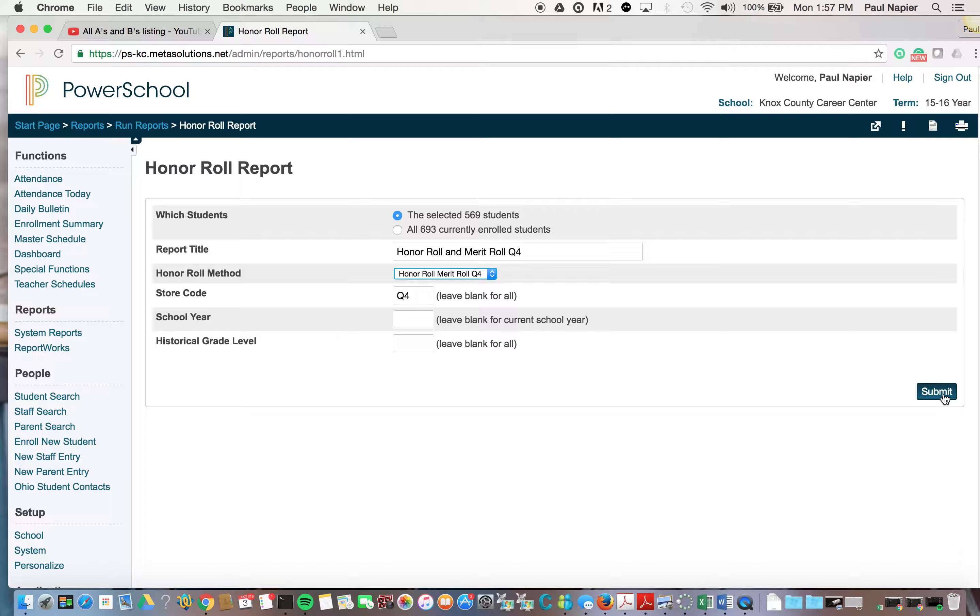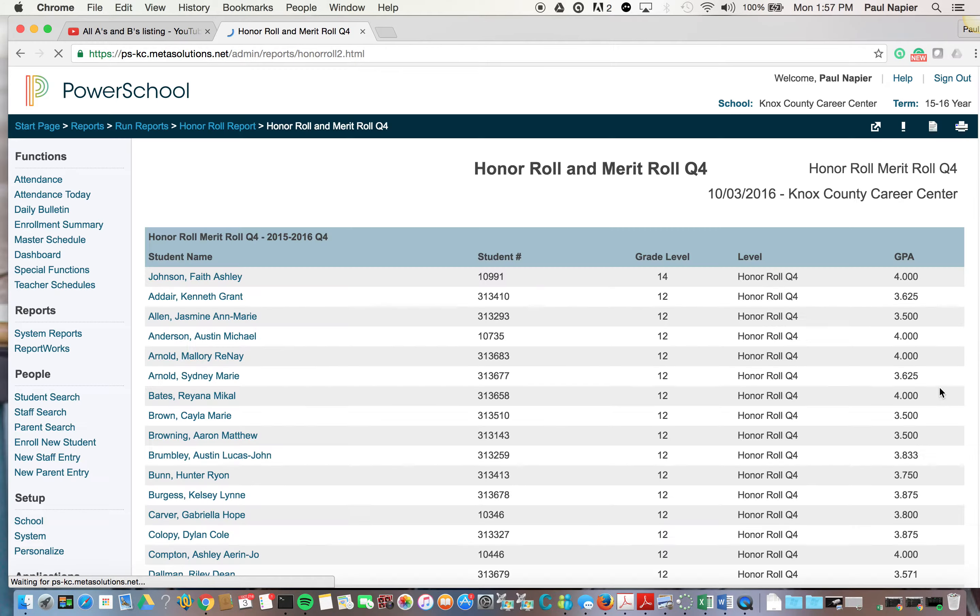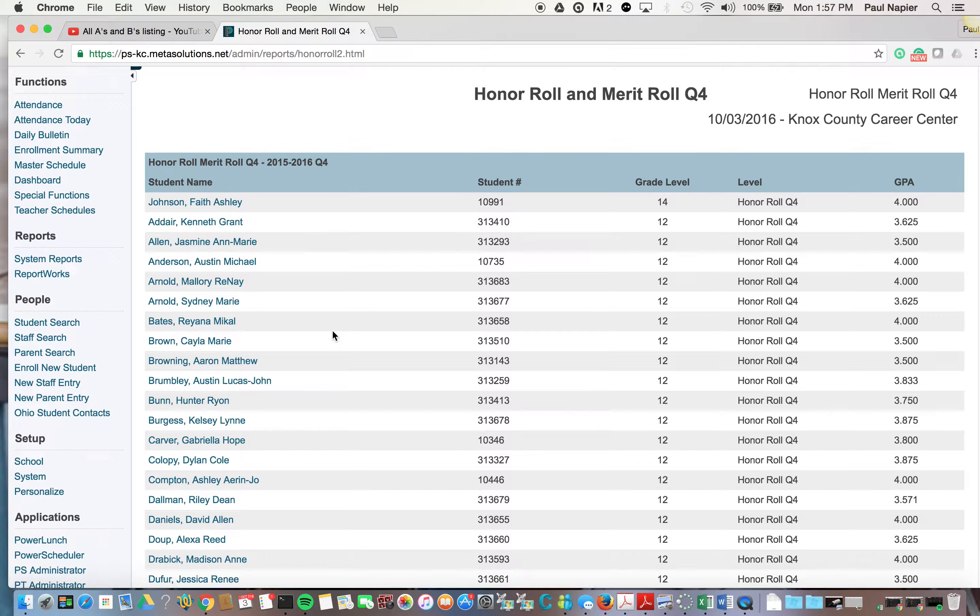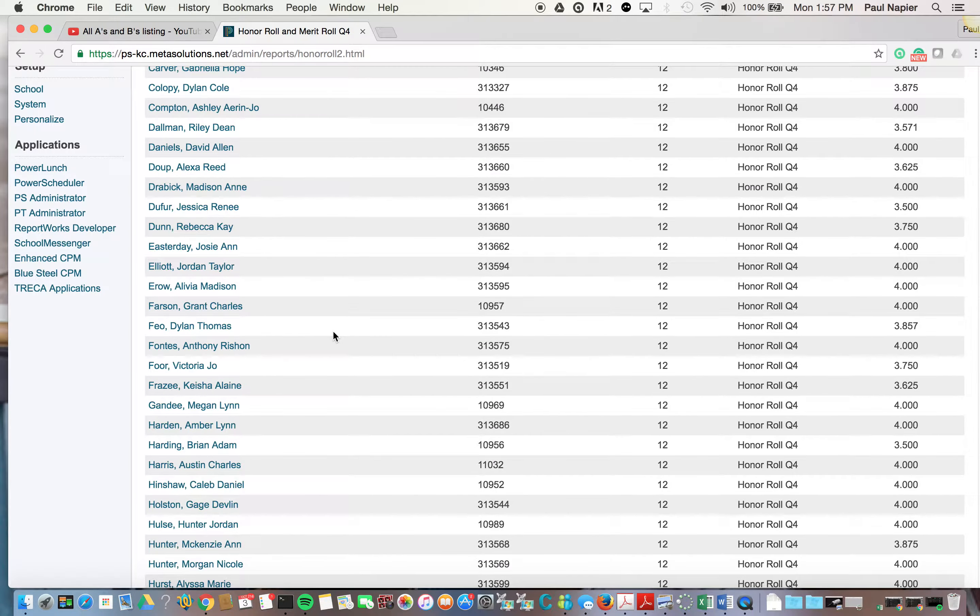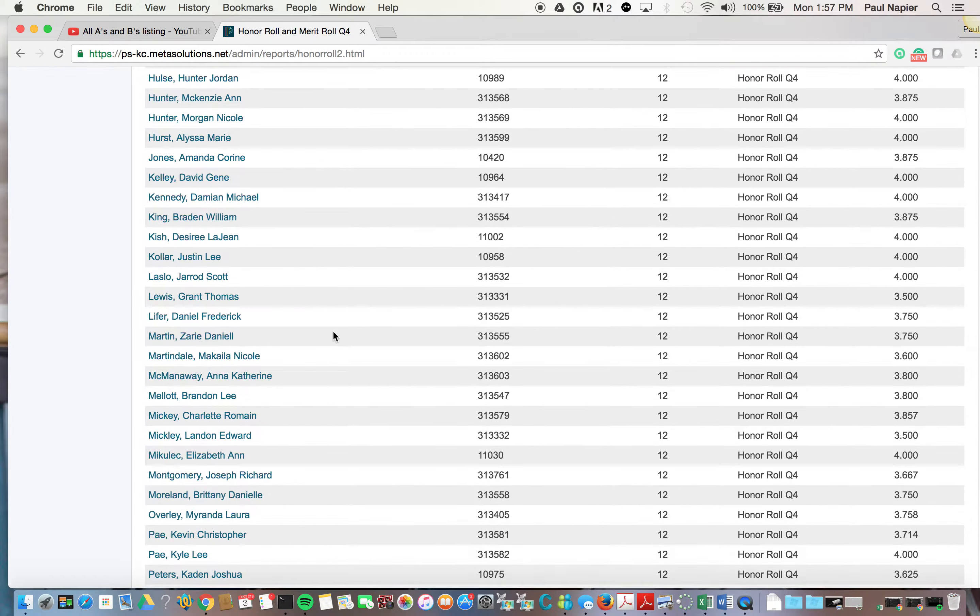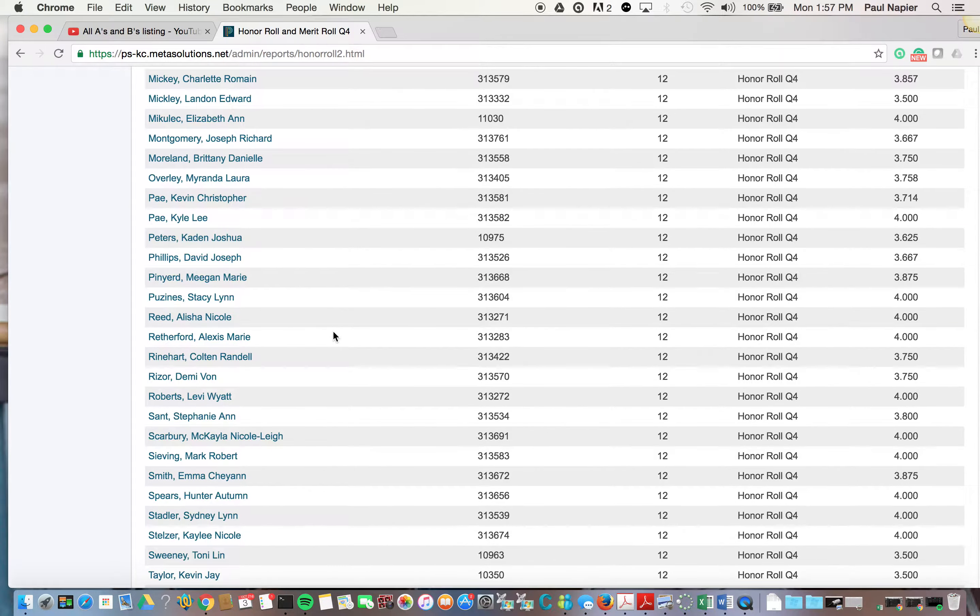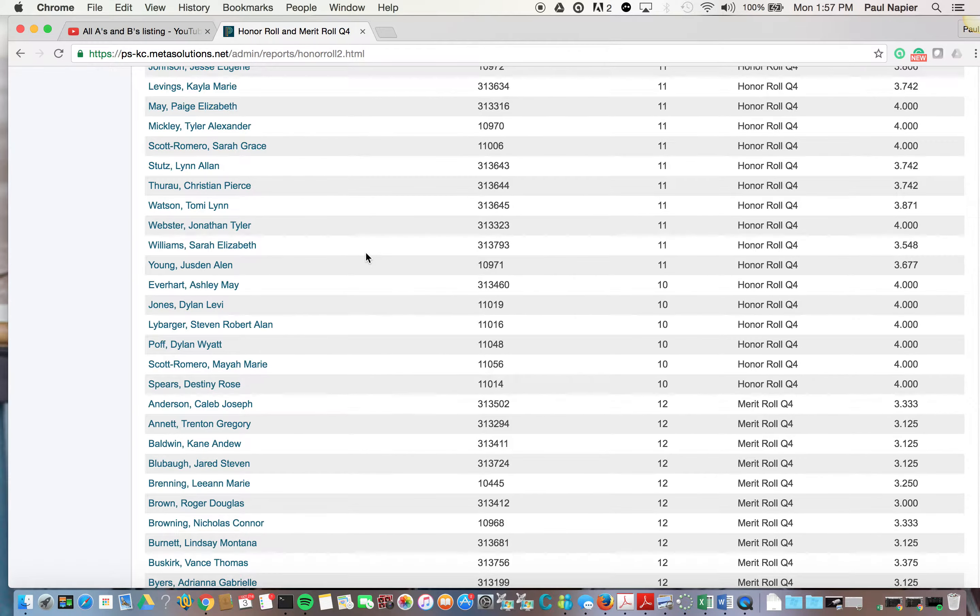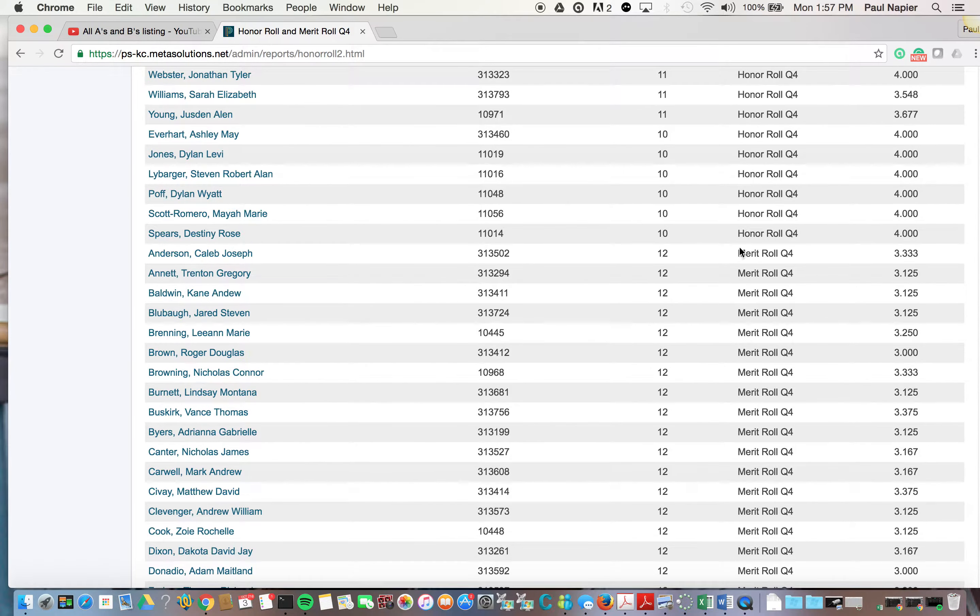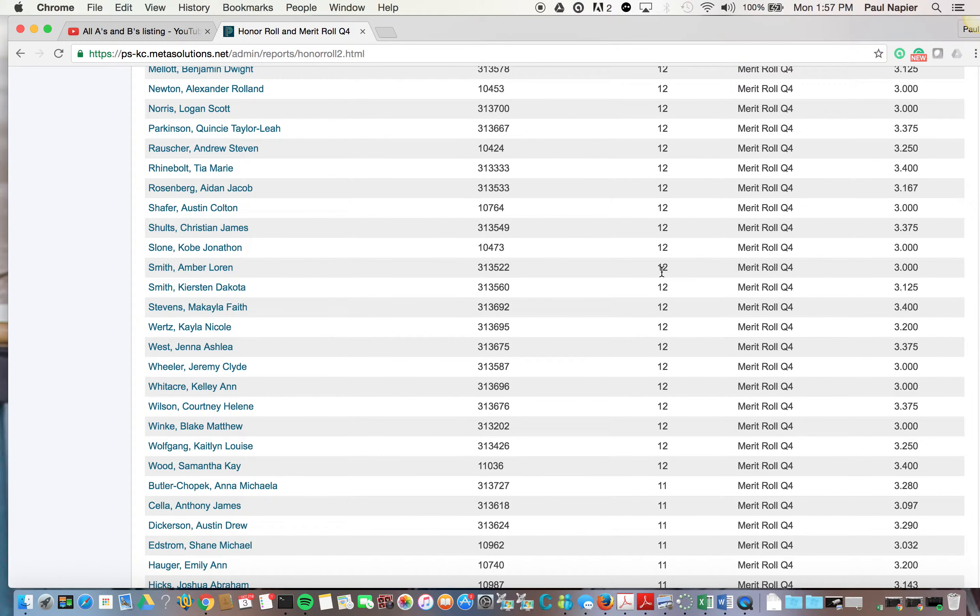So click Submit and this will give you an alphabetic by grade level listing of all those students that reached either Honor Roll or Merit Roll. And there's a cutoff and it goes just like that.